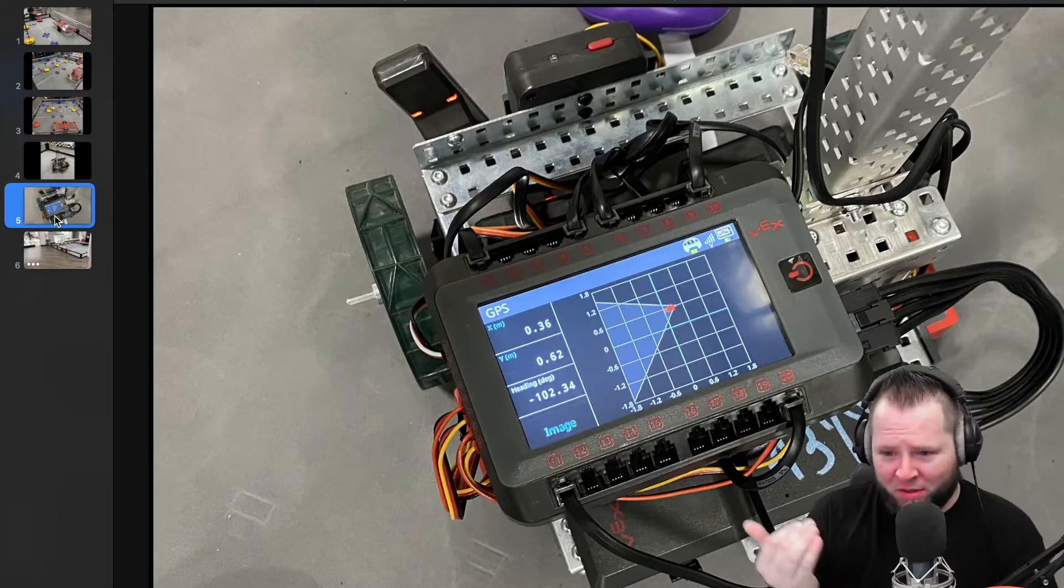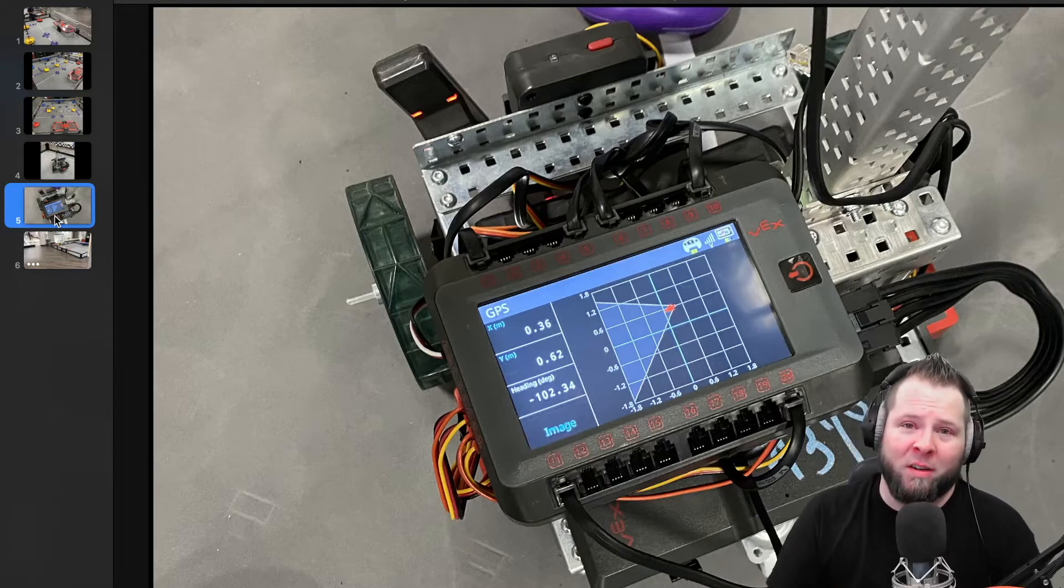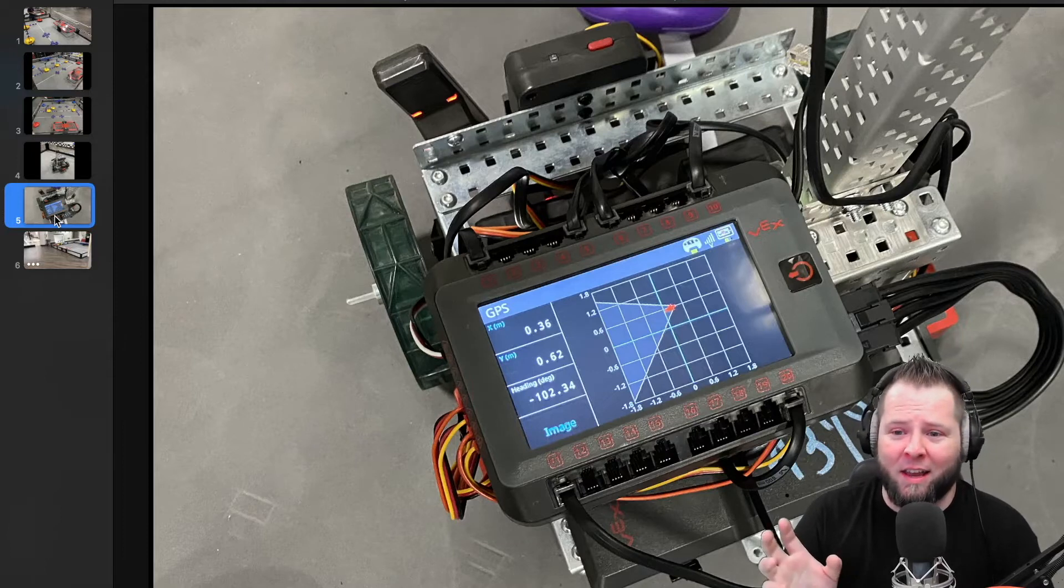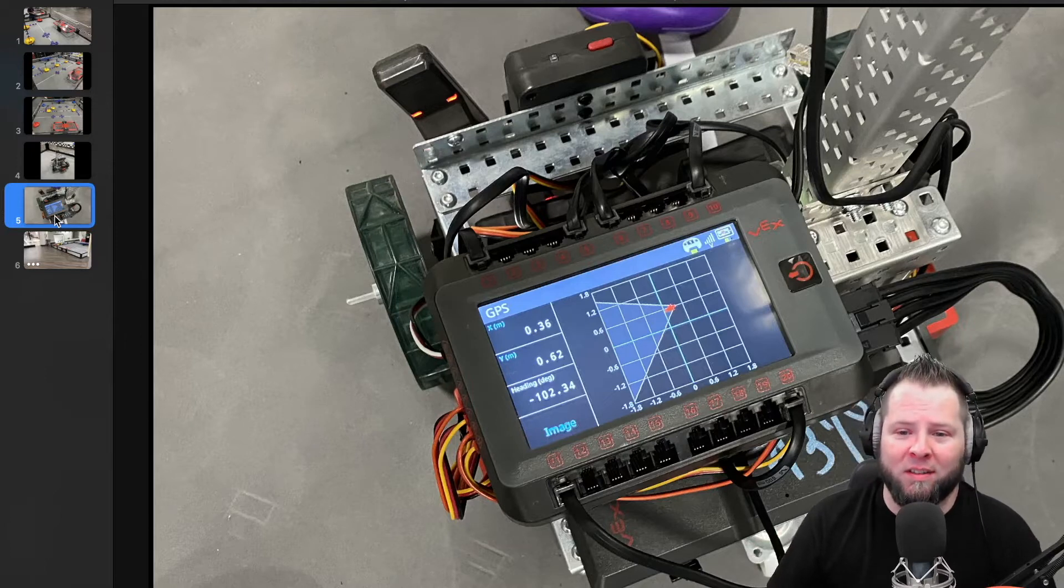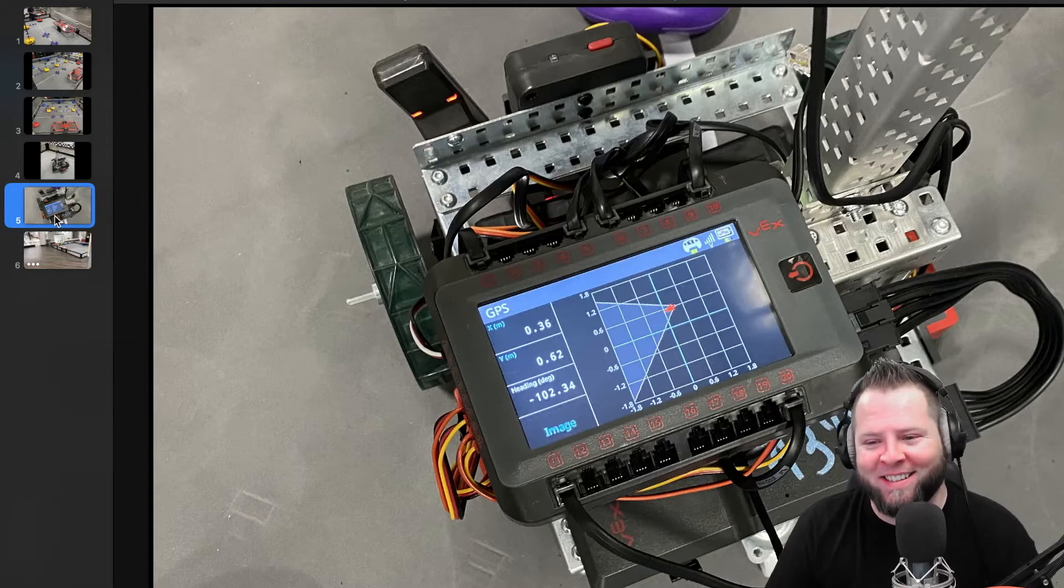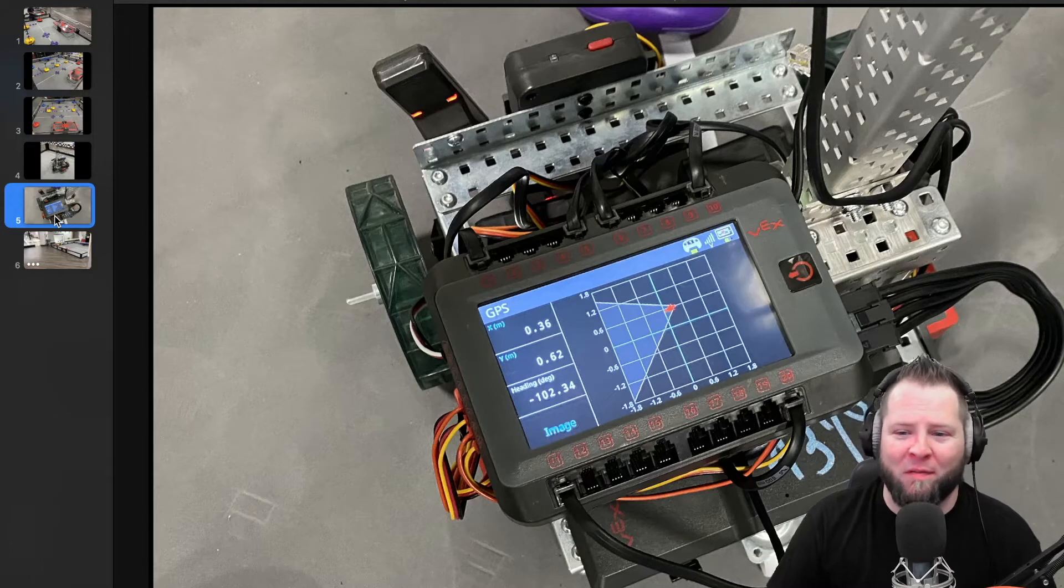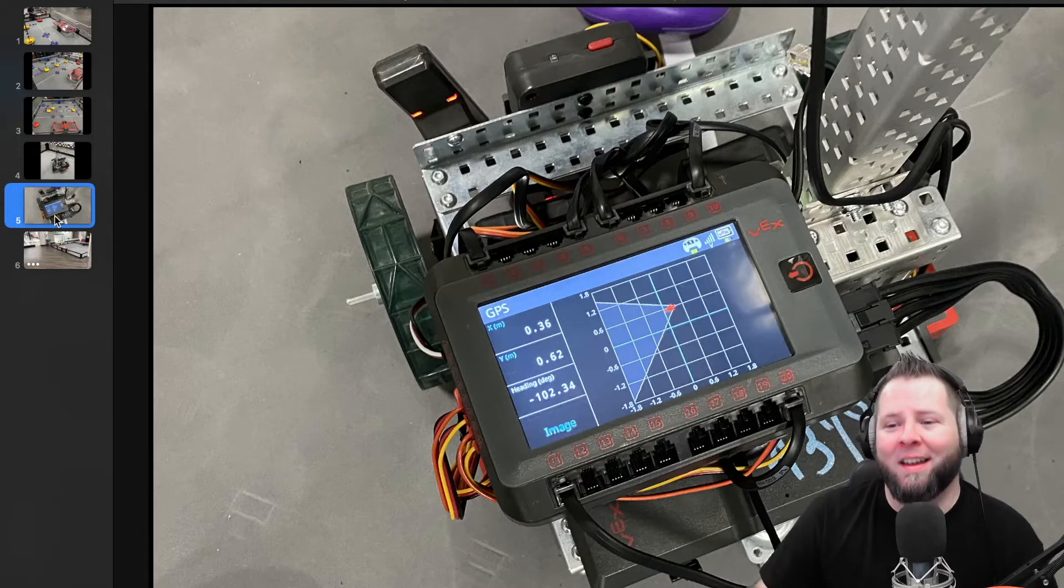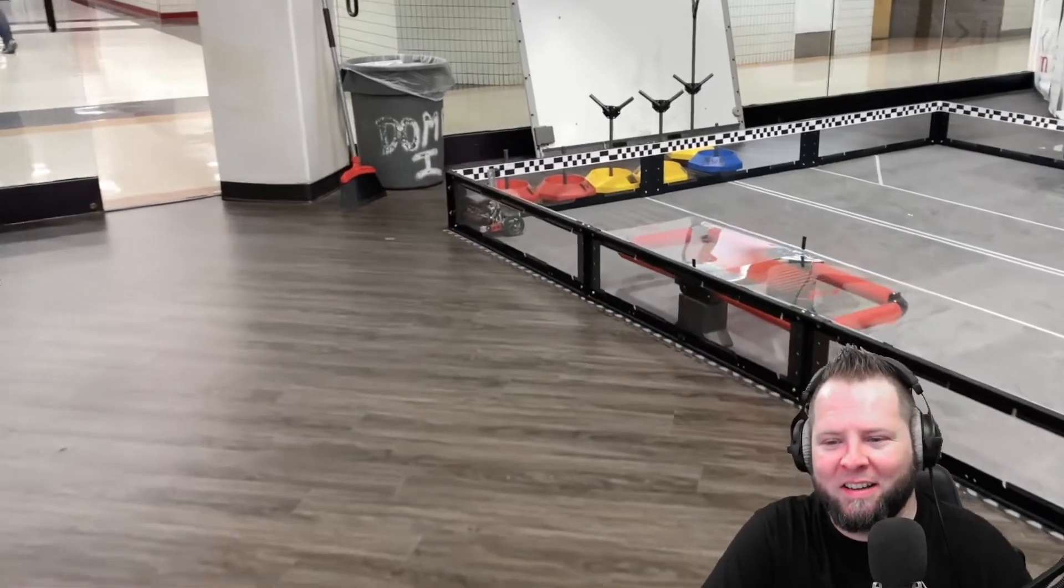We just went ahead and started experimenting. We put the strips on the field, put the sensor on the robot and plugged it in, put the robot in the middle of the field, pushed the button, opened up the device, and boom, like it knew already where it was on the field. I was already getting X and Y coordinates and heading coordinates.